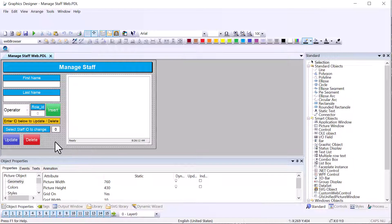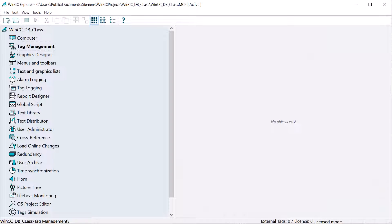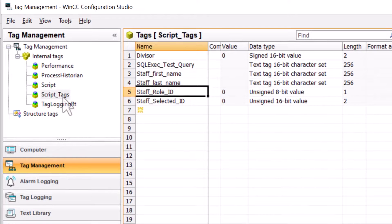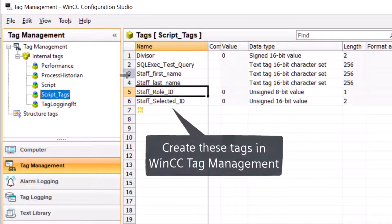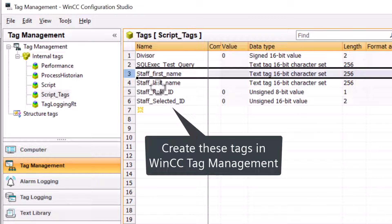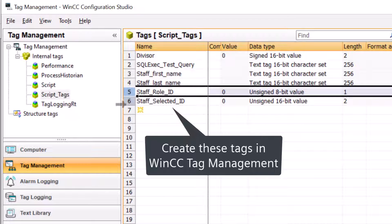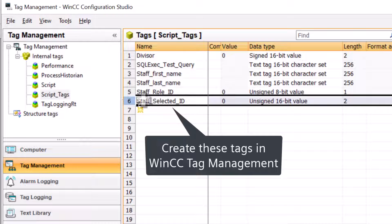Let's go ahead and get started. First we need to go to WinCC Explorer and open up tag management. If you haven't done so, open tag management and create a group. We need to create these staff tags — these tags allow us to enter data from the user interface, so when we insert or update data we can enter first name, last name, and role ID. The staff selected ID is going to be the primary key of the record that we'll use to update or delete records.